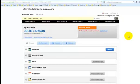Hi there, this is Julie Larson. In this video I'm going to show you how to forward an email from your GoDaddy account.